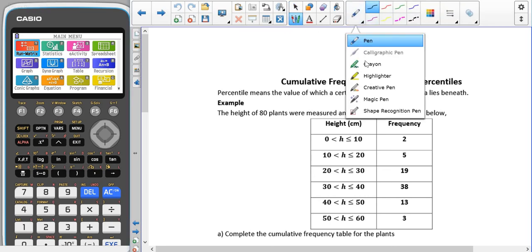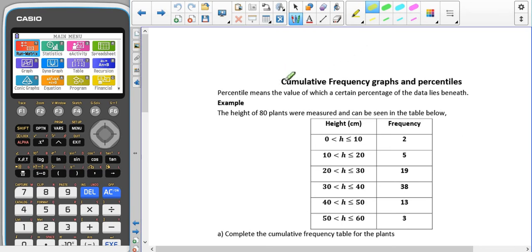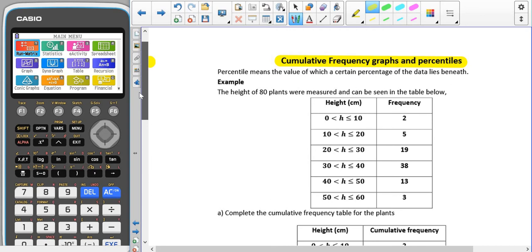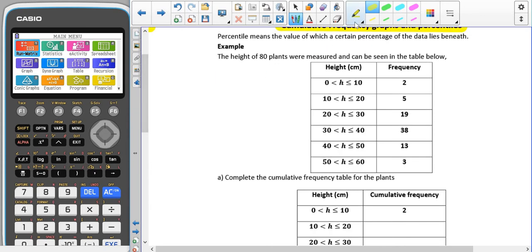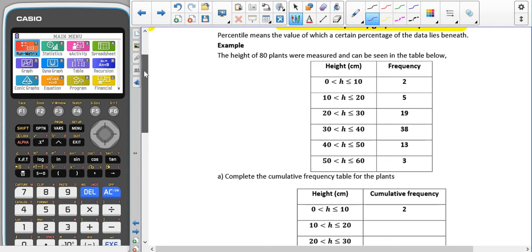Carrying on having a look at different ways that we can display data, we're going to start looking at cumulative frequency graphs and percentiles. Percentiles means the value at which a certain percentage of data lies beneath or above. Usually when you get asked for the percentile in a question, that means you're looking for the amount of data beneath that value.